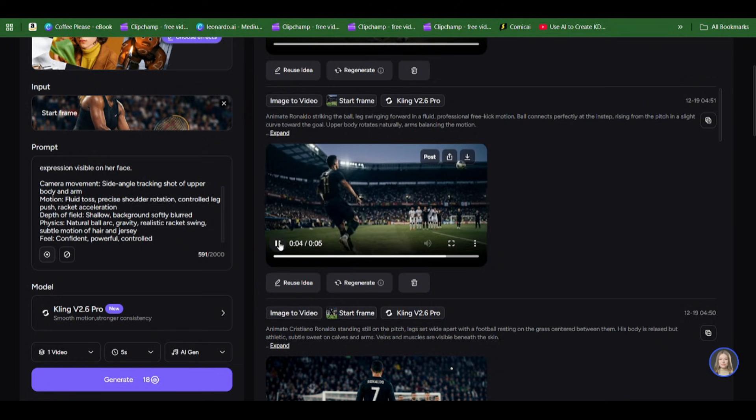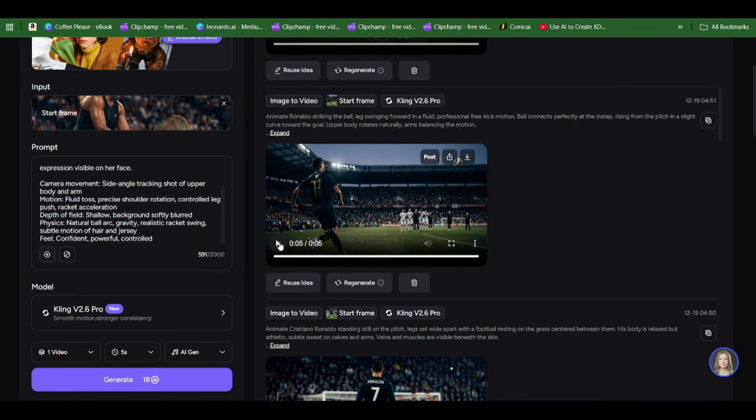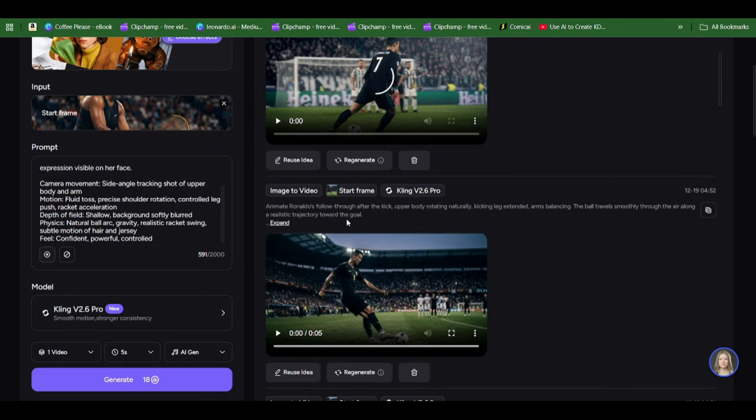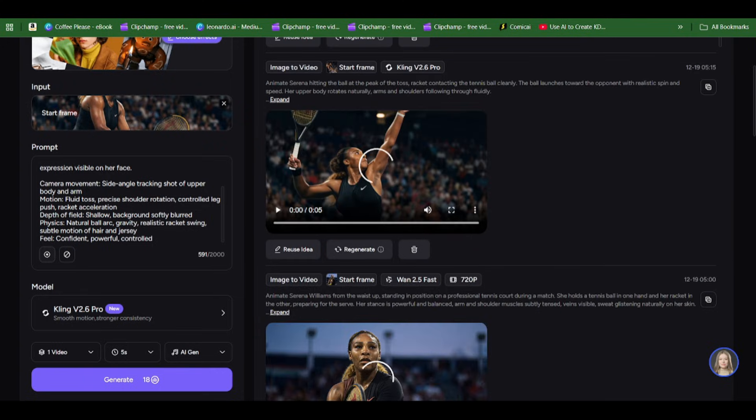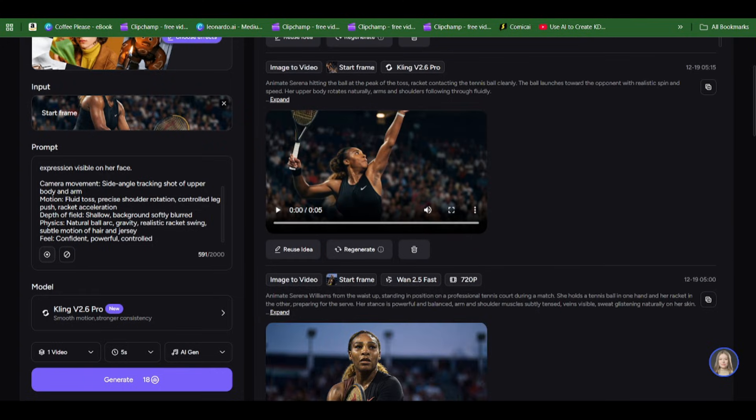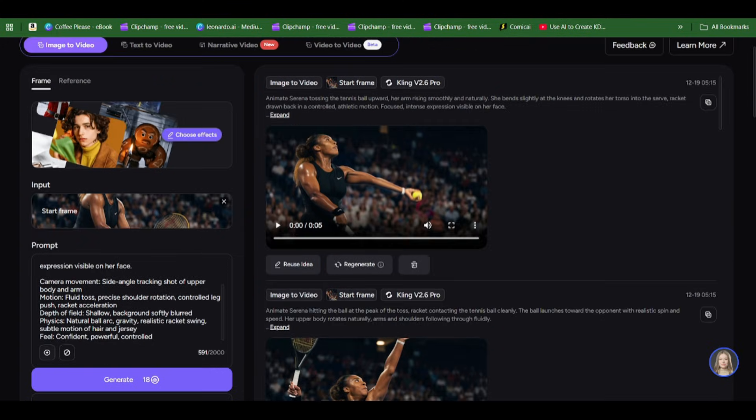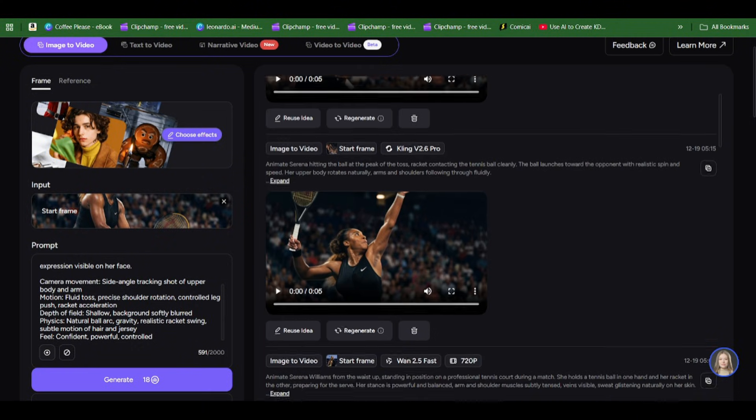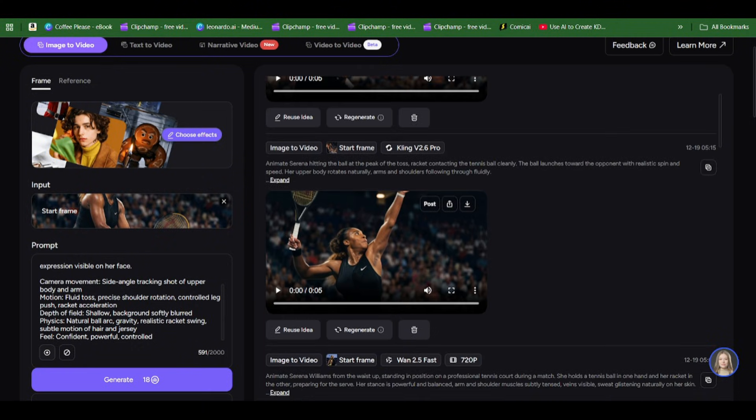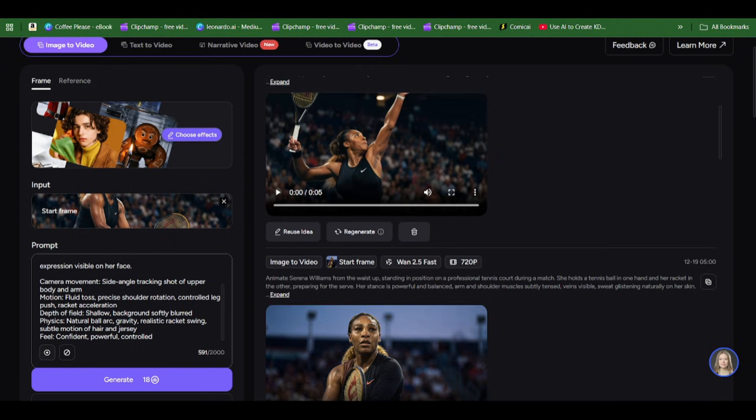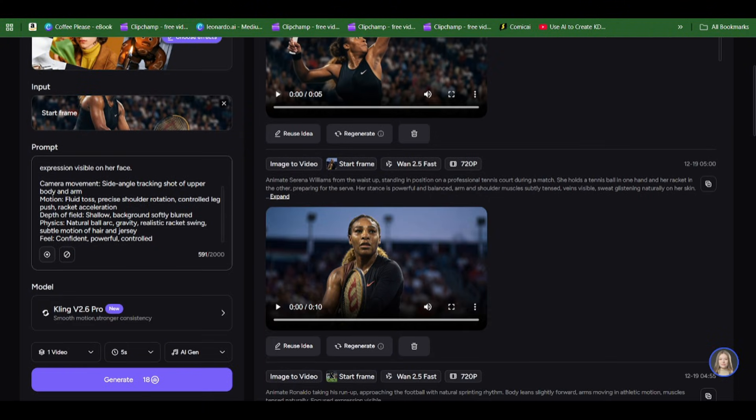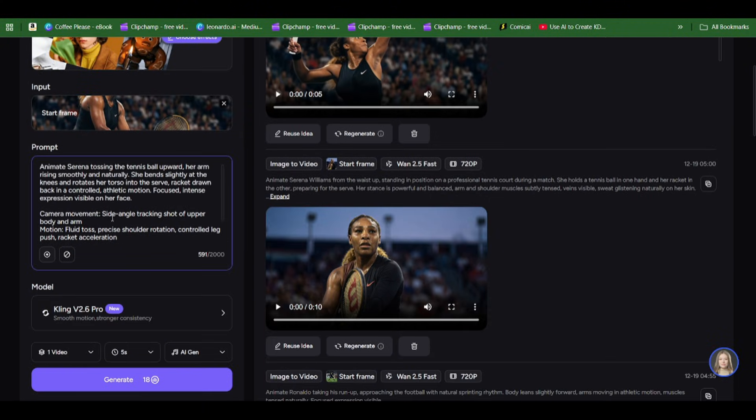Now we want to generate the transition where we transition from the basketball to the football and from the football to the tennis ball. These are all the animations of the straightforward scenes like I mentioned, they're all very simple.